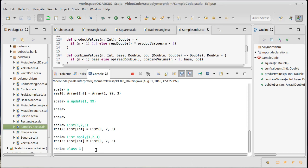and we're going to give it an apply method. So def apply, we'll take an integer, and it'll just give us back two times that integer.